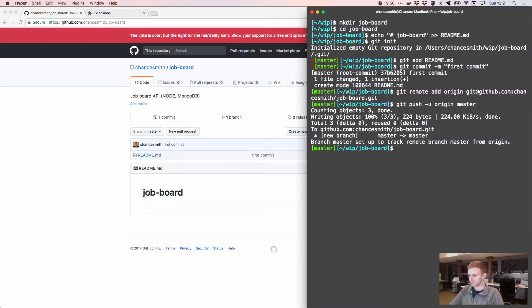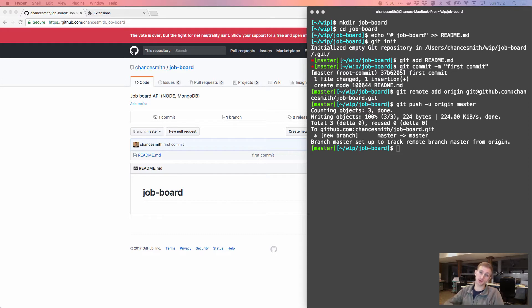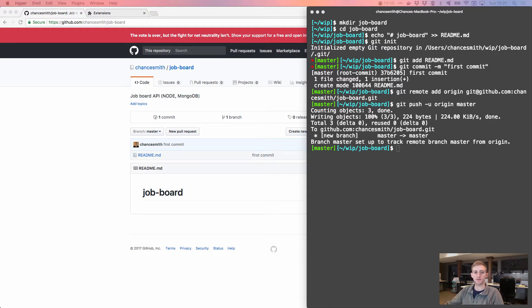The first thing we're going to do is install a few dependencies. We'll be using nodemon as a development dependency so that every time we make a change to the server we don't have to restart it manually. If you have an error it'll kick you out, so nodemon handles that automatically and keeps things rolling.